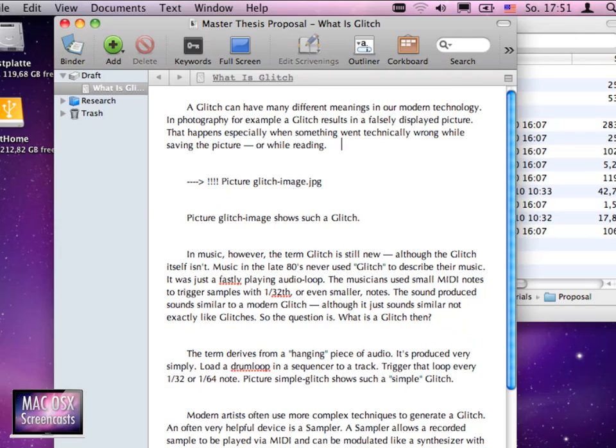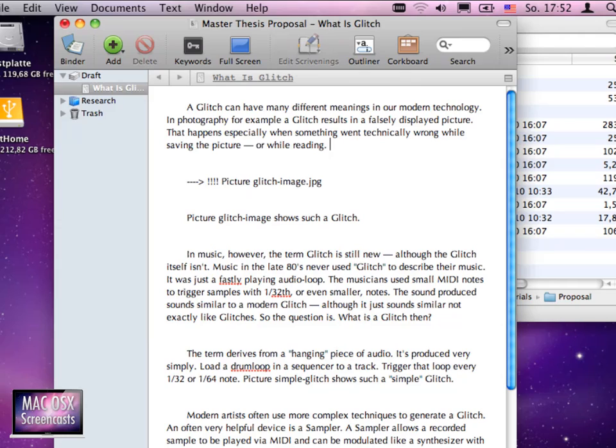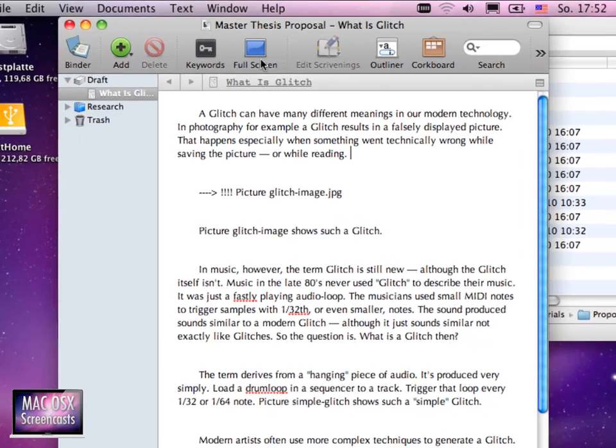Now you see that we have set Menlo as our standard format in the preferences. But our document isn't using it. So we need to make sure that we are now using the standard document format.